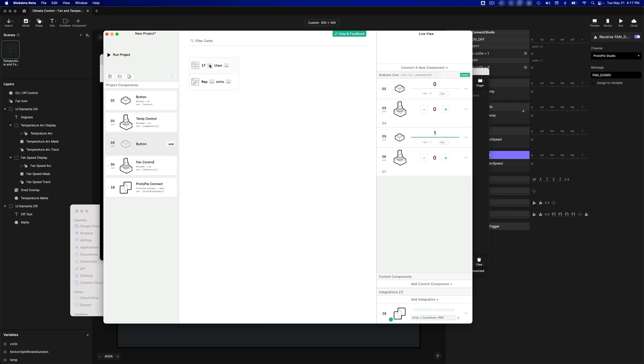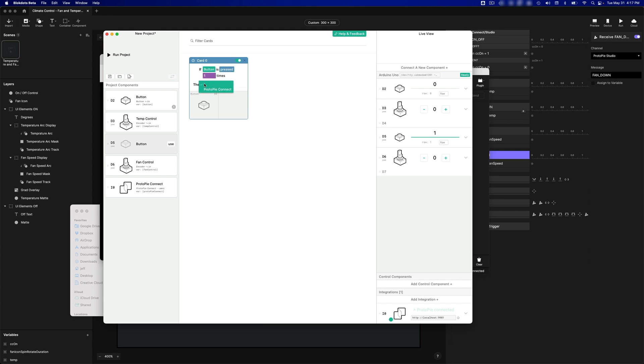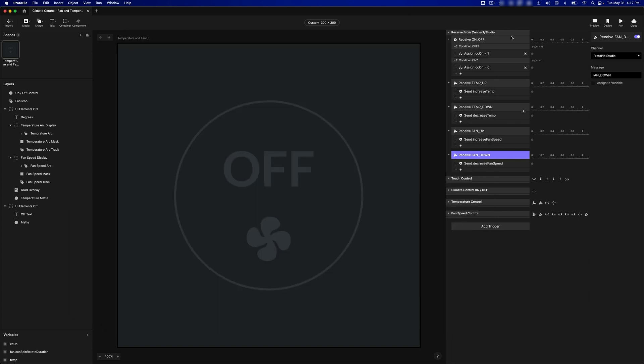All right, let's hook up our button first. If, and I choose the button, is pressed one time, then Protopi Connect should send the message, and if we look back over here in our Pi, the message is on-off. So let's just copy that.